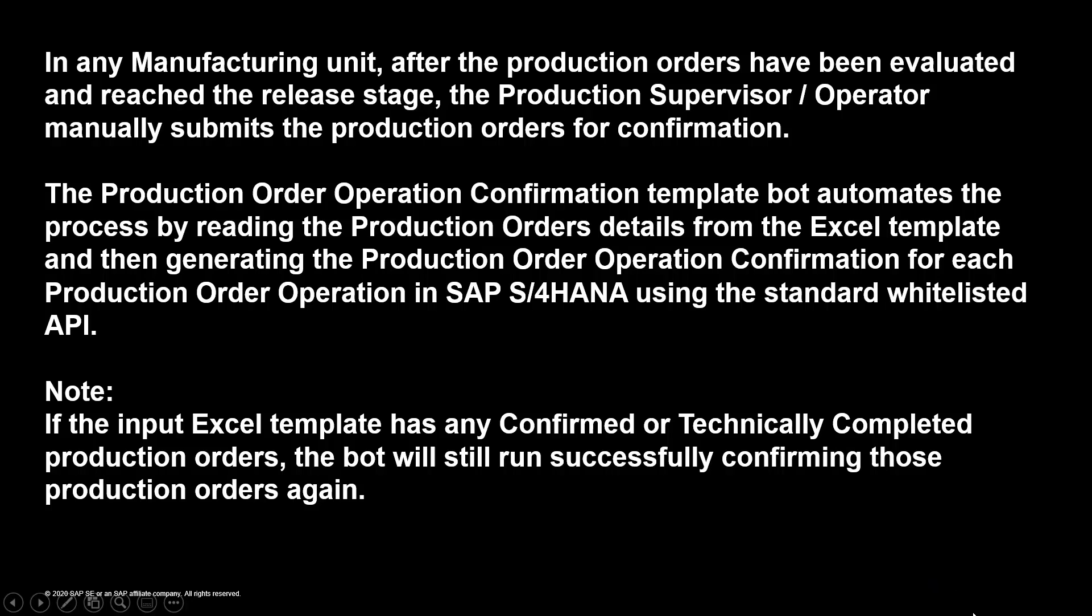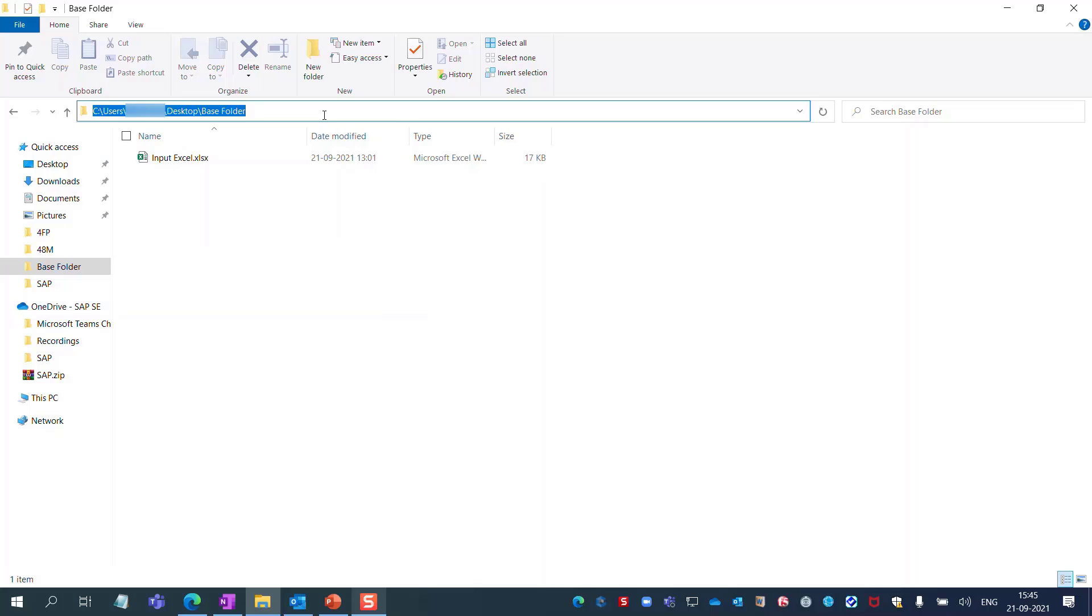Now let's look at the demo of this bot. To begin with, you need to create a base folder in your local drive and place the input Excel file.